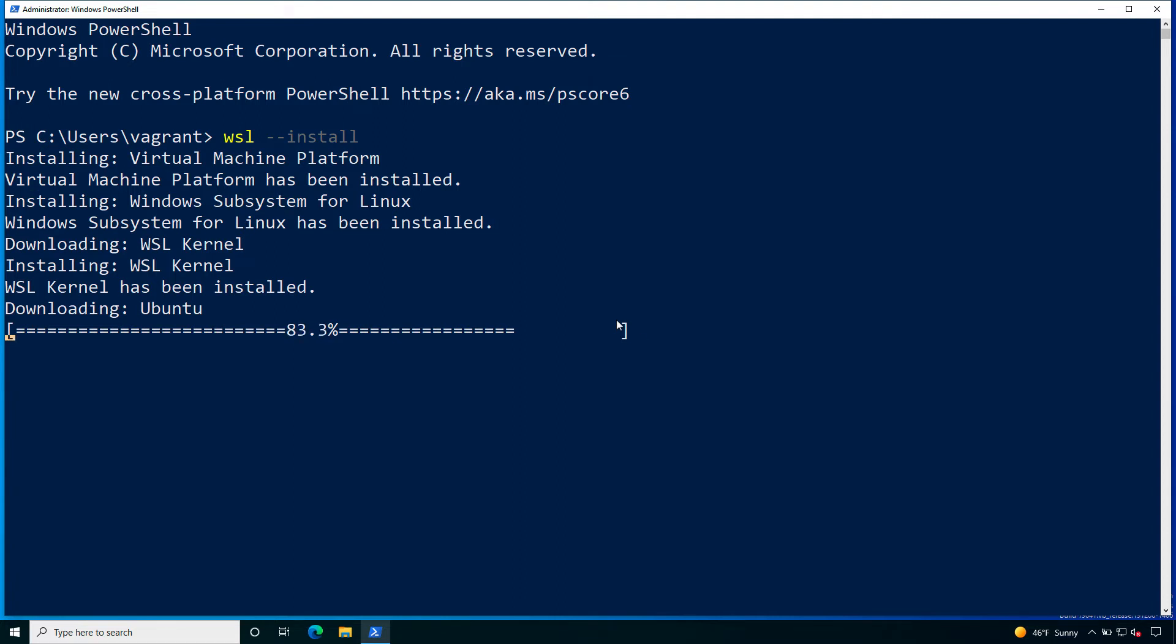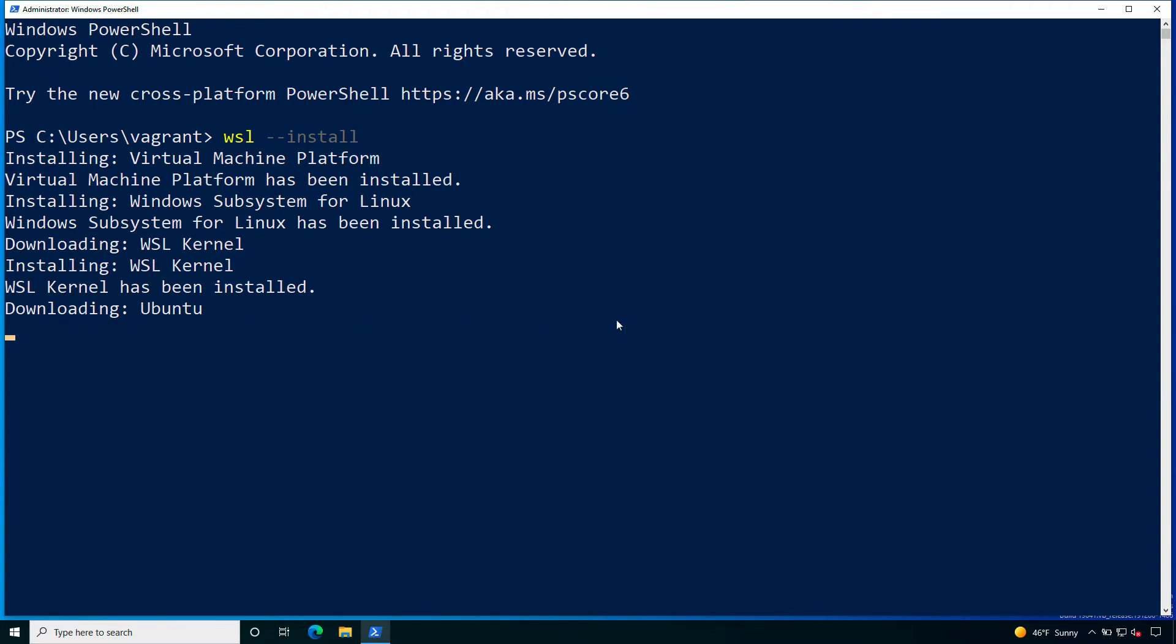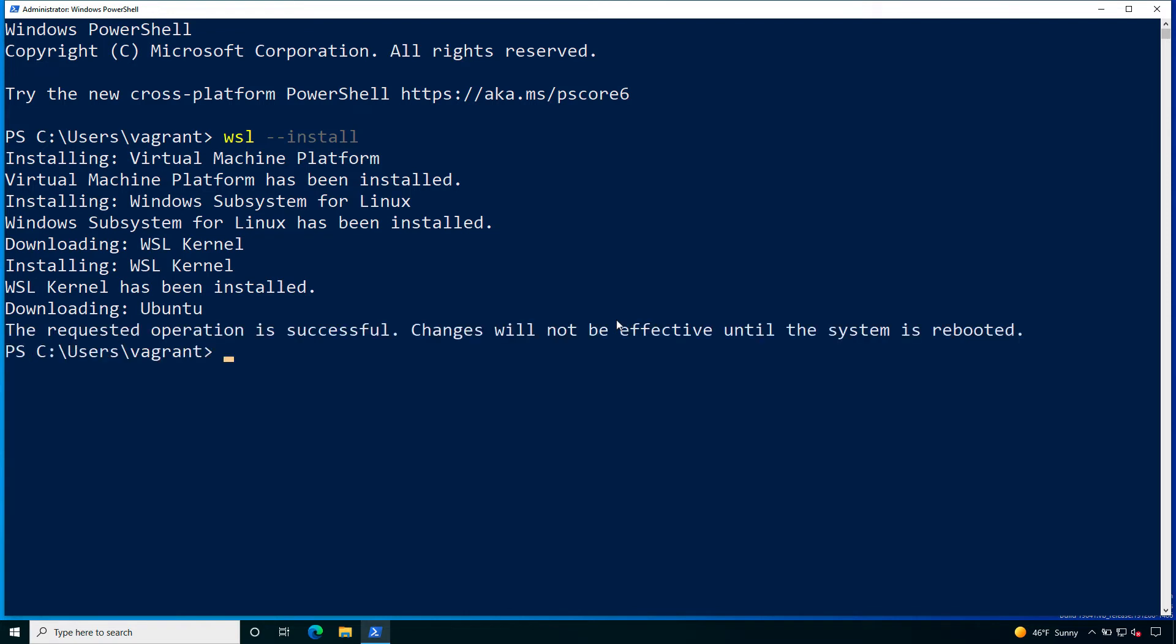The time is impacted by the network connection speed and as usual some performance for your workstation. After the downloading there is the verification of the package and then the installation will be performed in the next step. Now let me do the reboot. I will do now and let's see the result.